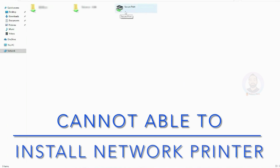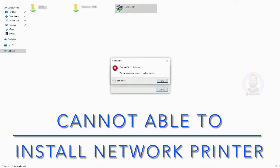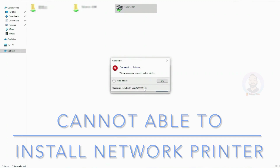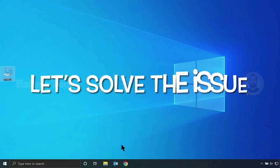Here I just tried to install the network printer on my computer and the error came up: 'Windows cannot connect to the printer.' If you click the details, you can see 'operation failed with error code' ending with 0x0000011b.